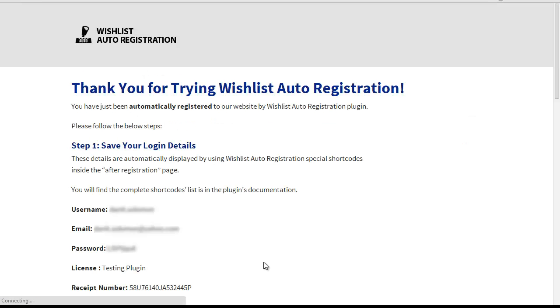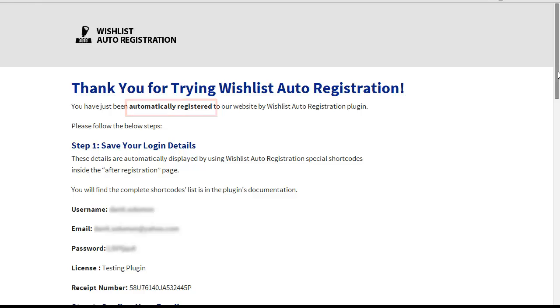But instead of filling out a long registration form, your members will be automatically registered and logged into the site, and all of the important login details will be displayed to them in the Thank You page by simple shortcodes.